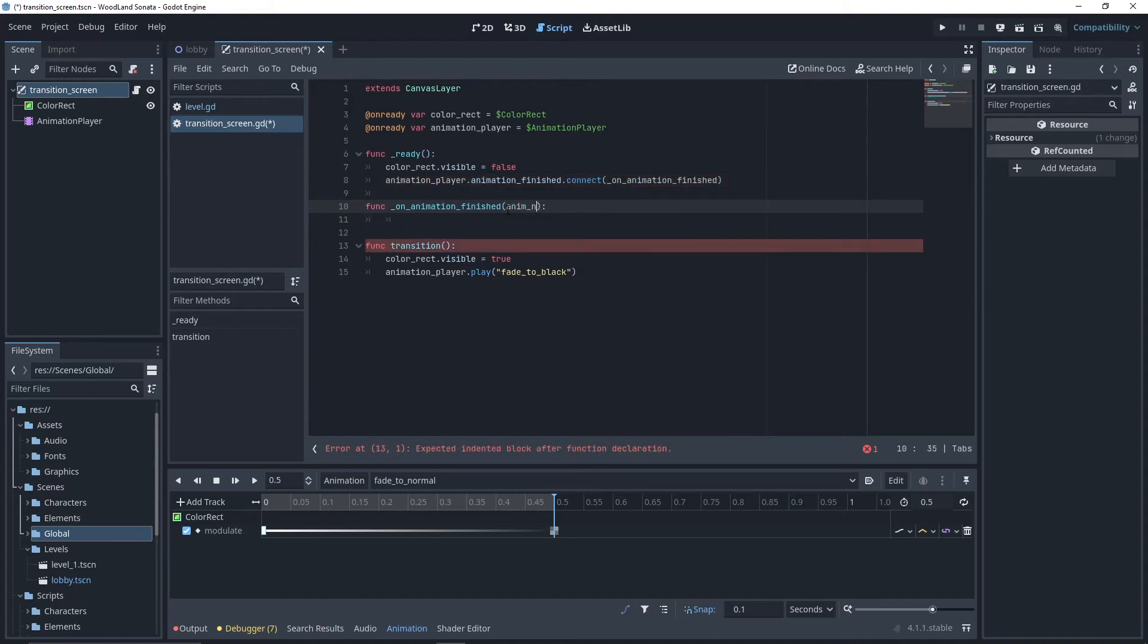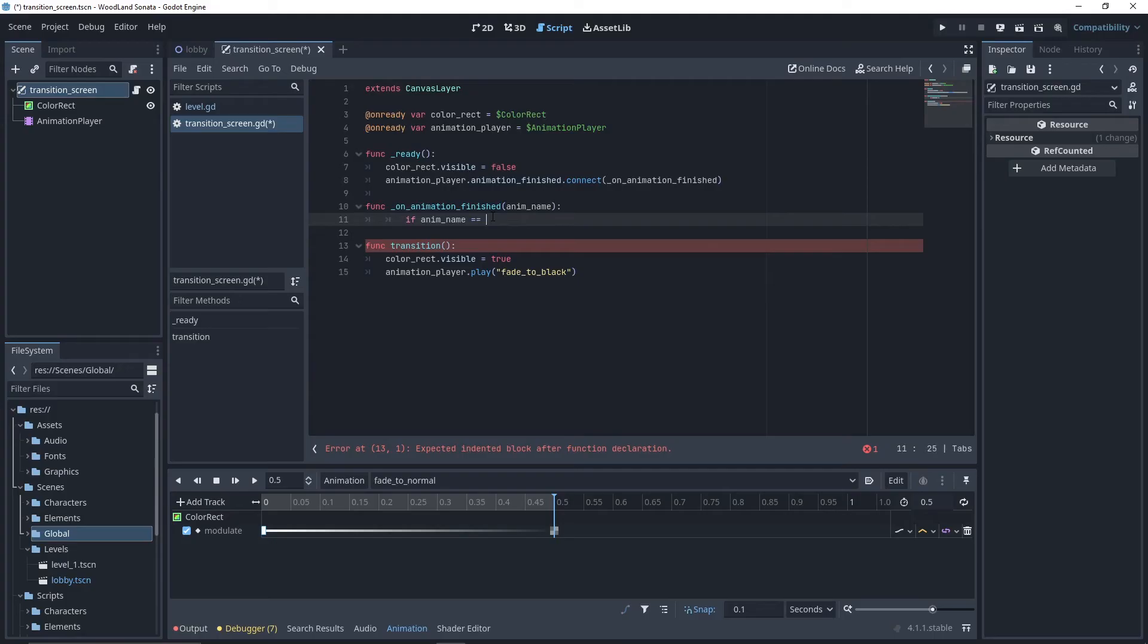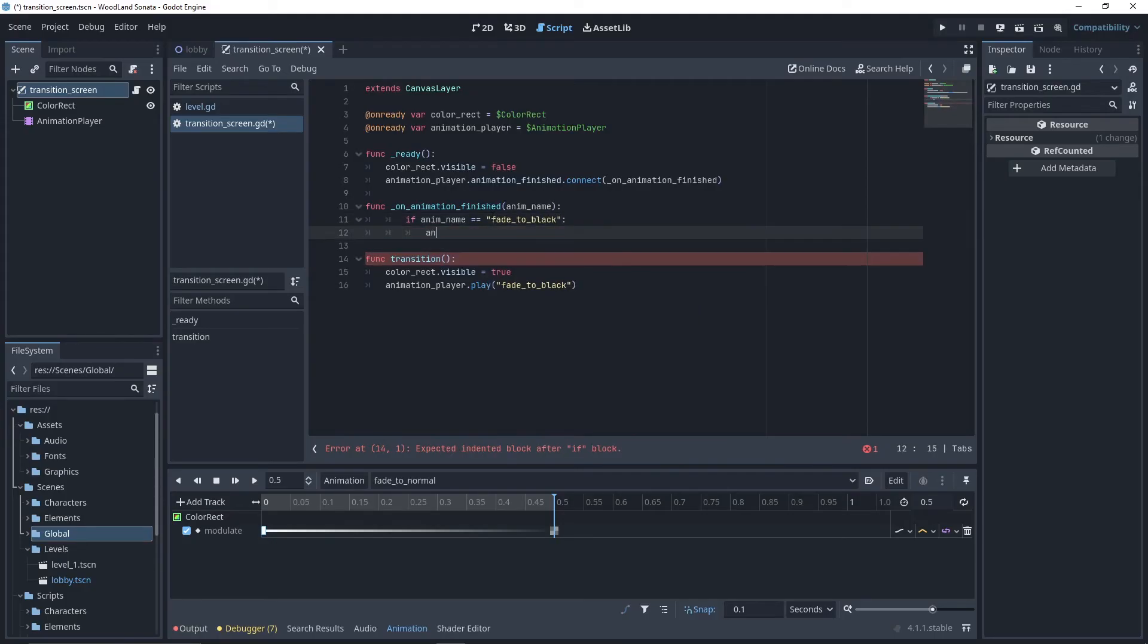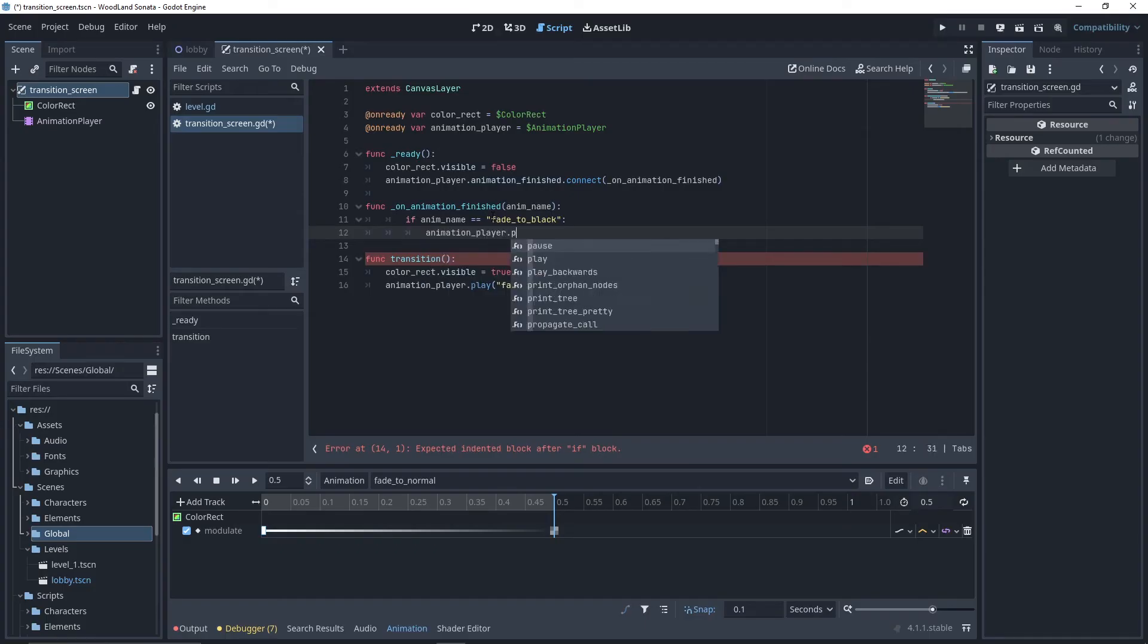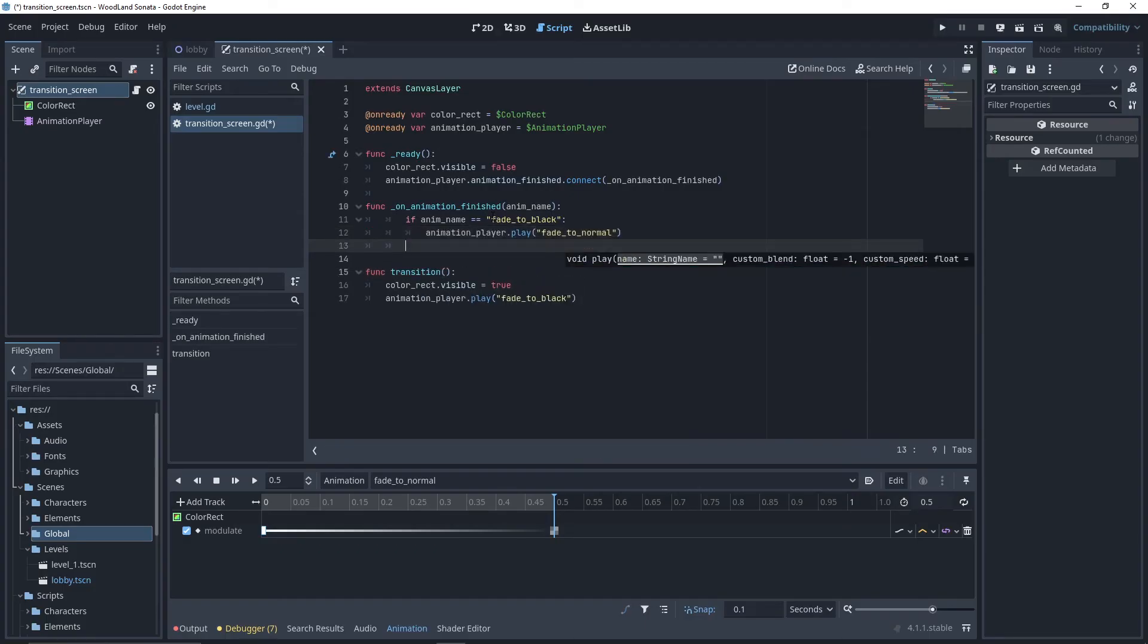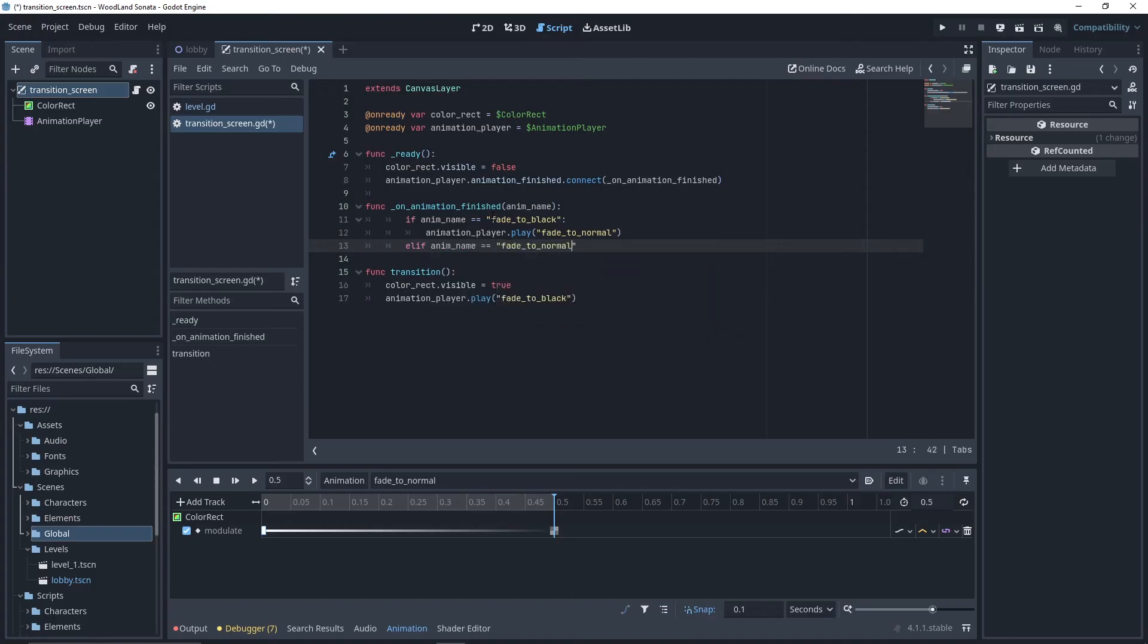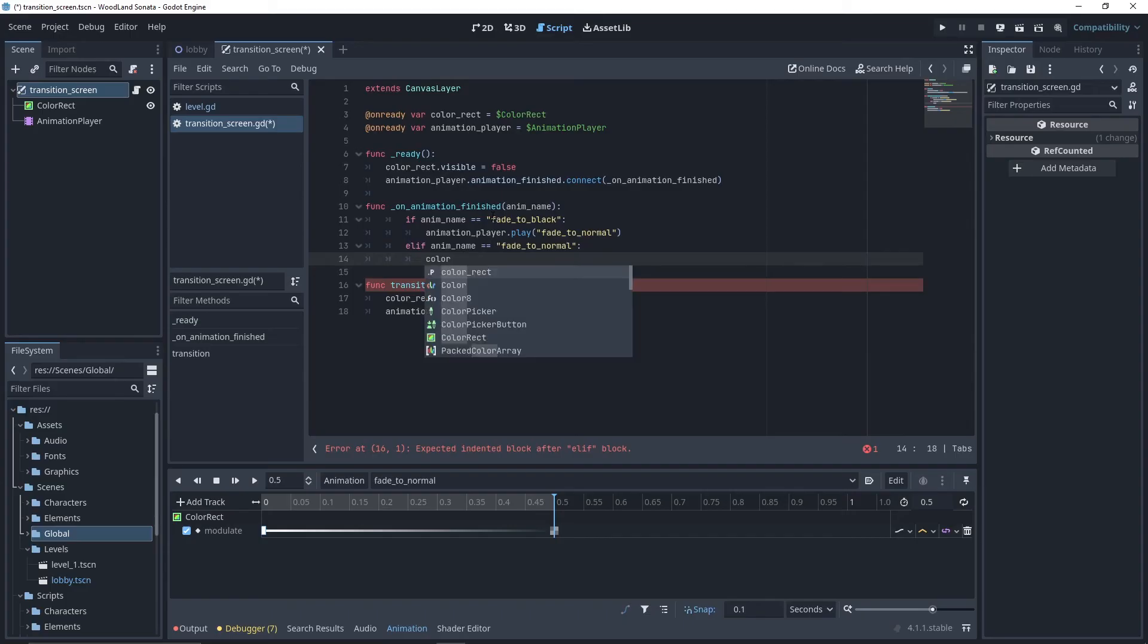On animation finished, we can check the name of the animation that has just finished. If it's fade to black, we want to play the fade to normal animation. If it's fade to normal, we want to hide our color rect.